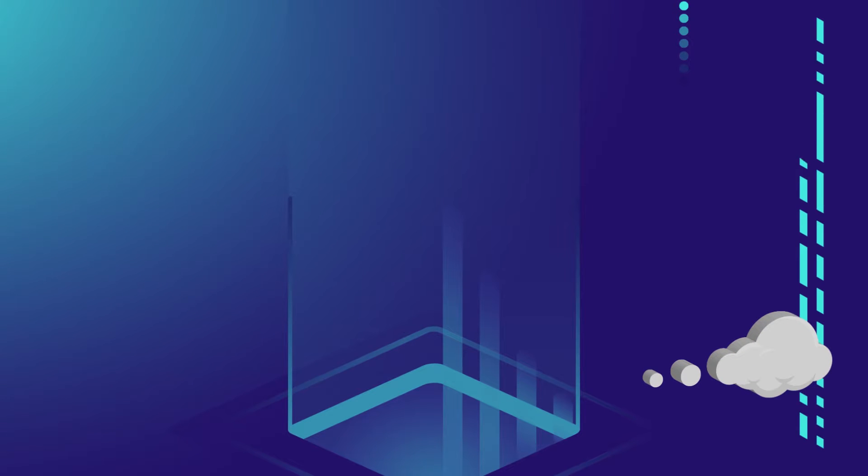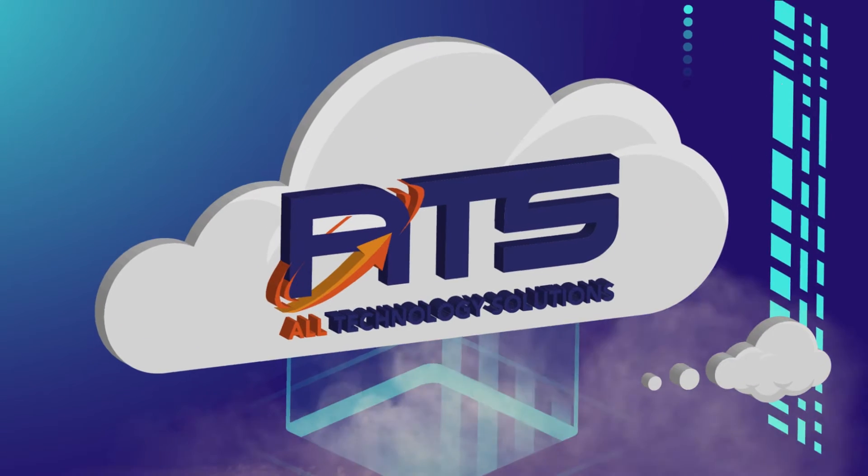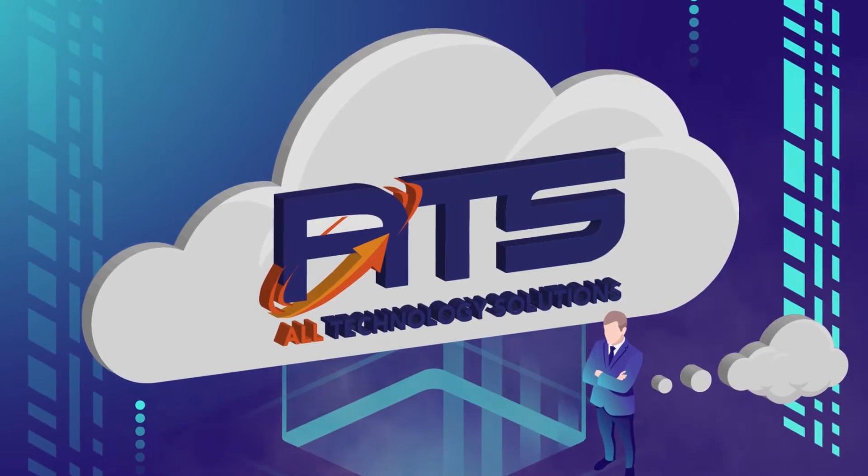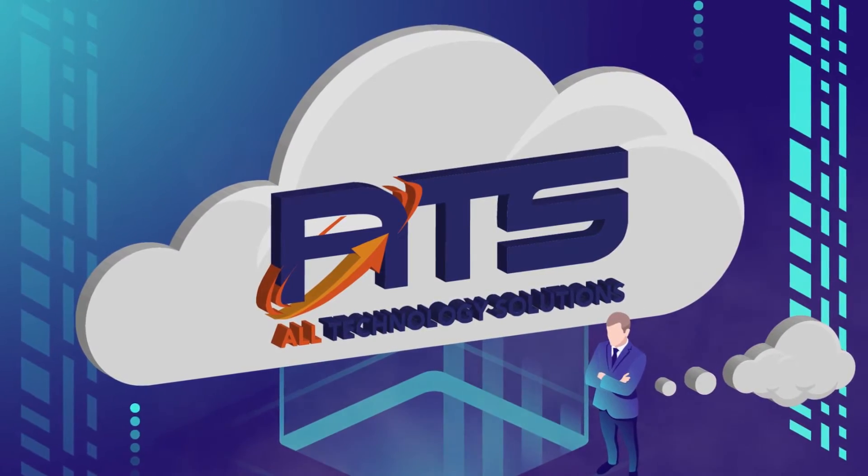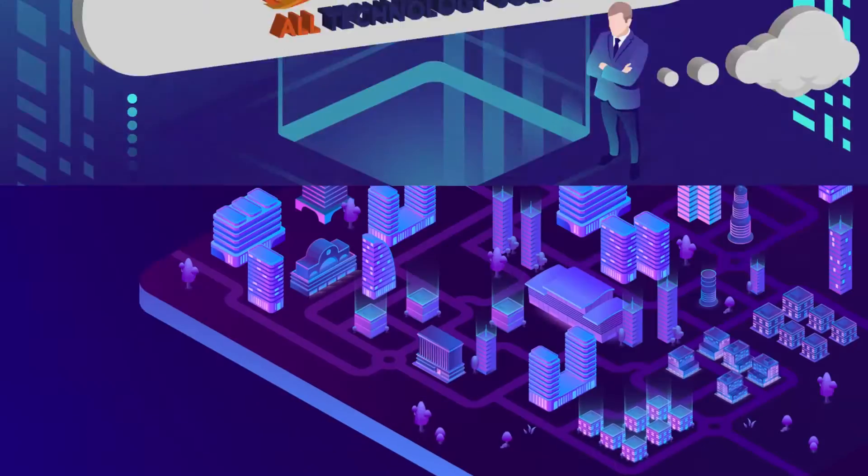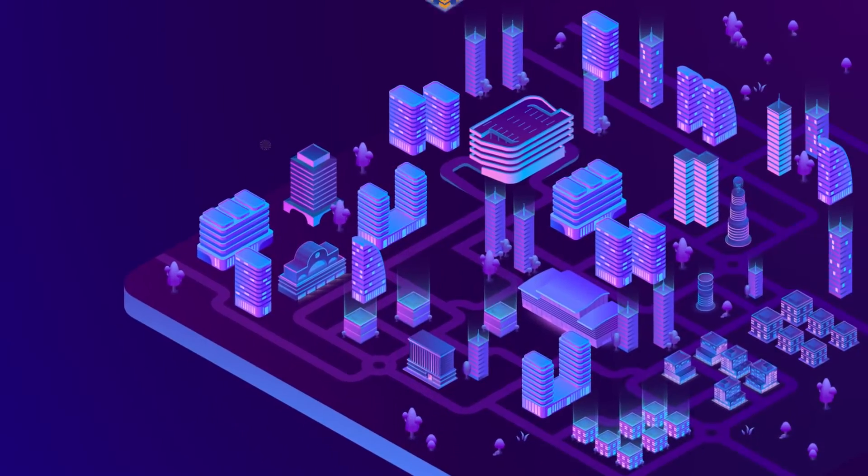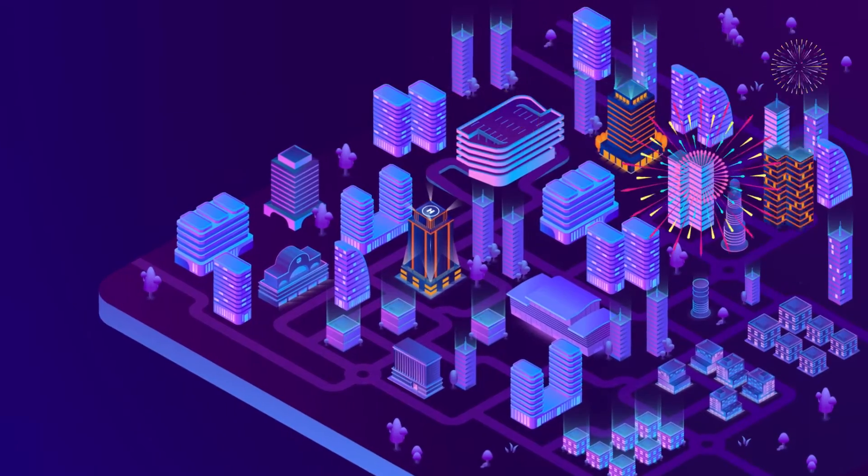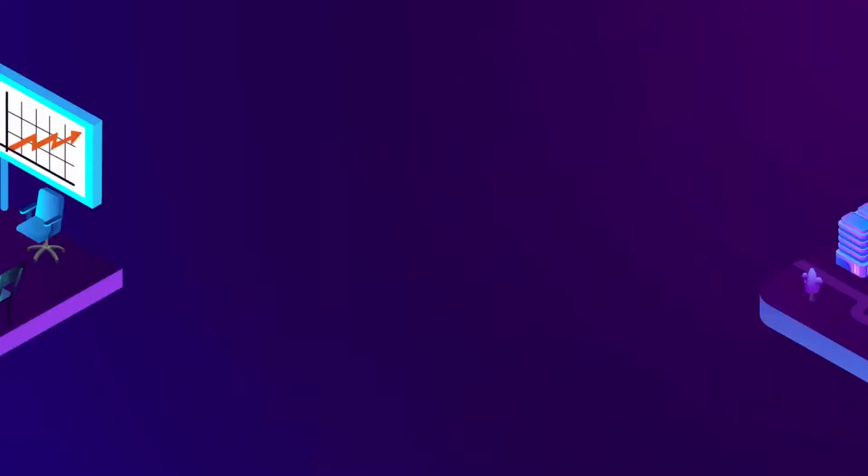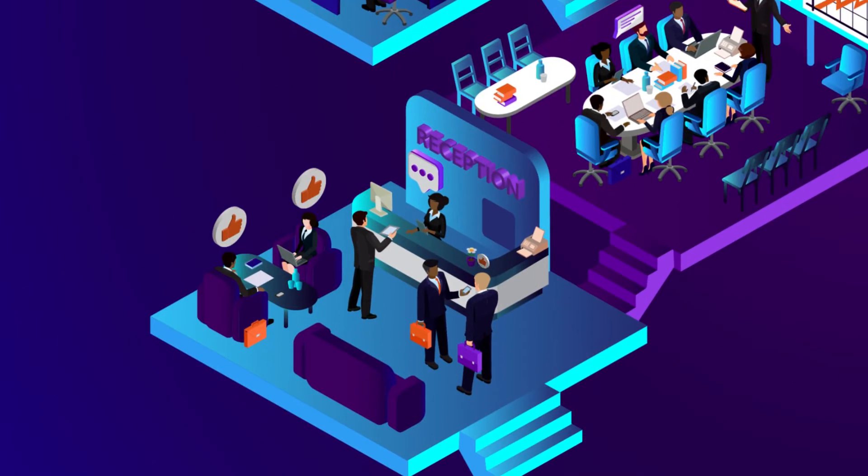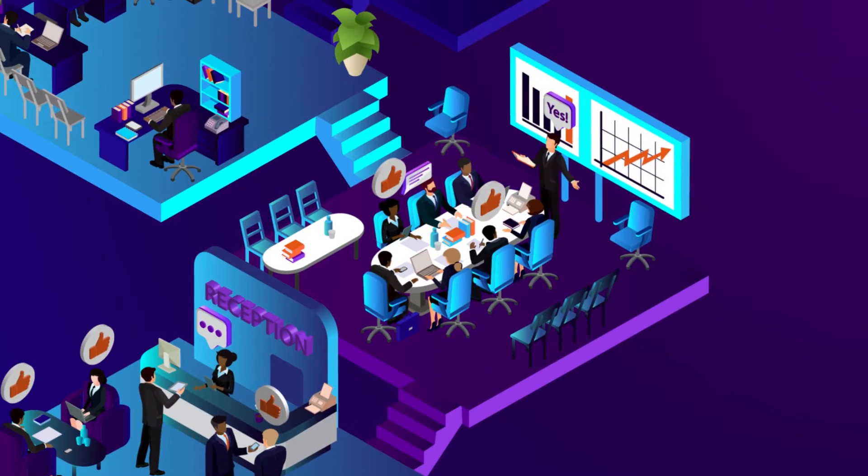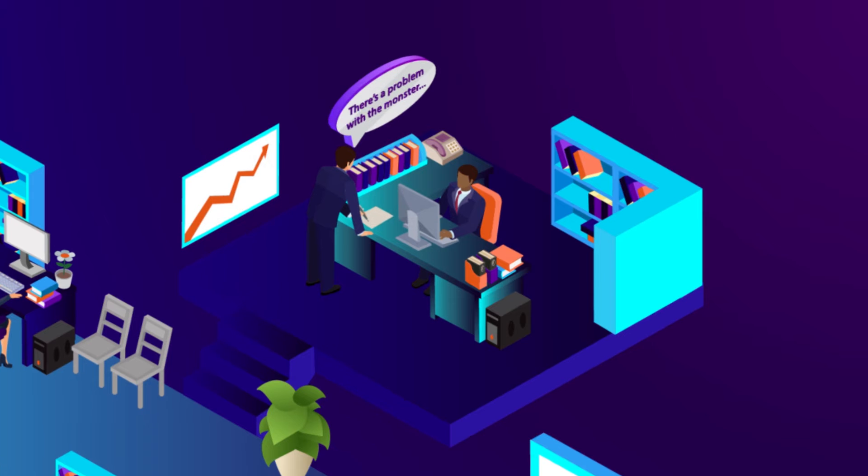Introducing ATS, all technology solutions, state-of-the-art, cloud-based PBX system. So your business is pretty modern and growing like there's no tomorrow. Your clients are happy, your employees are happy, but you are hiding a little secret, aren't you?